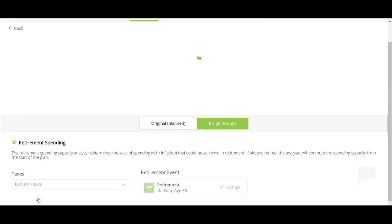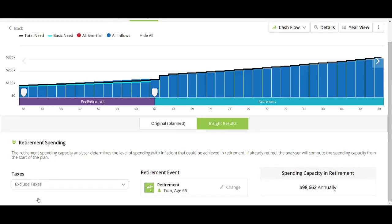I'm going to select get started. The software has done a binary solve to find the maximum spending capacity. Keep in mind that this is going to be in today's dollars, so we will see this number inflated based on the inflation rate you have set in your plan settings.